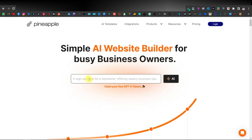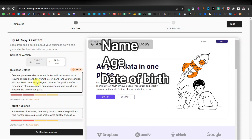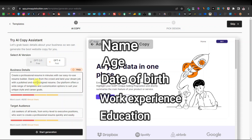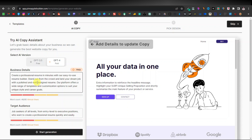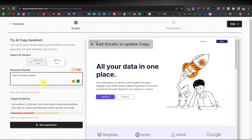What you're going to do here is just type "resume website" — or just "resume" — and then click on AI. It's going to take you to a page where you'll enter more information. The kind of information you're going to enter includes things like your name, your age, date of birth, work experience, educational background — basically what you have on your CV. First you're going to say "I want a resume website" and then add — you will include these details. Add a full colon and then click on Enter.